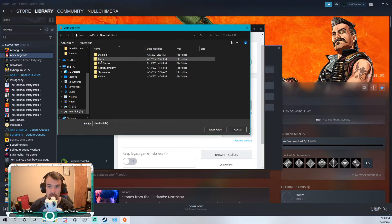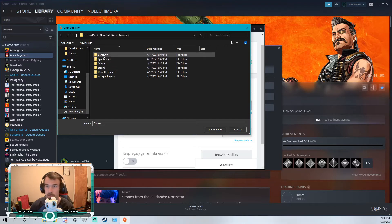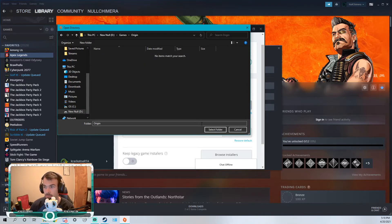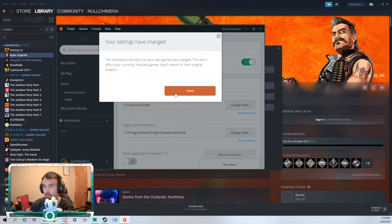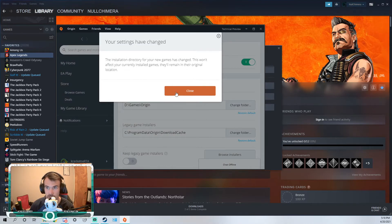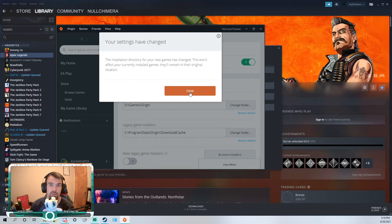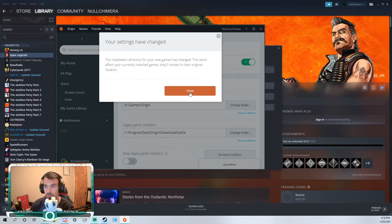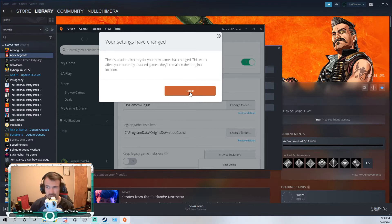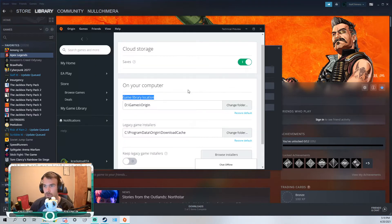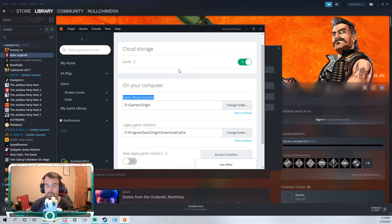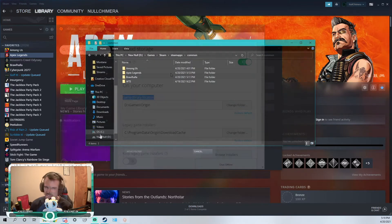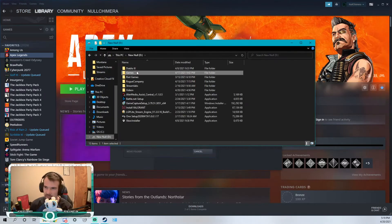Select the install directory for your games has changed. This one affects - your currently installed games remain in their original location. So if you have anything installed, make sure you go select those and move them. Right now we don't have anything installed, so we just need to move it. Done there. Let's see what's next.